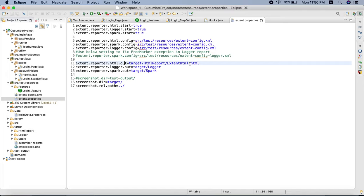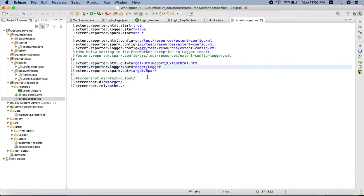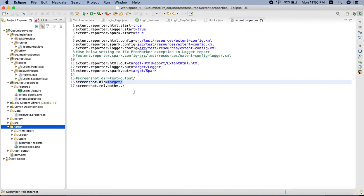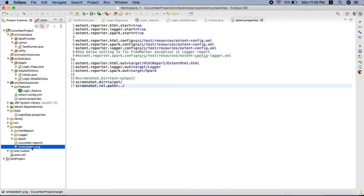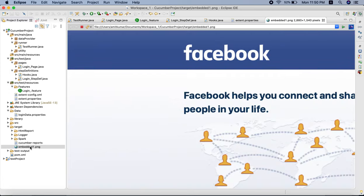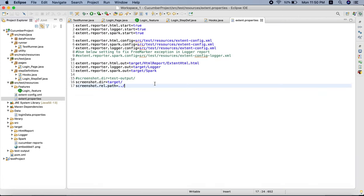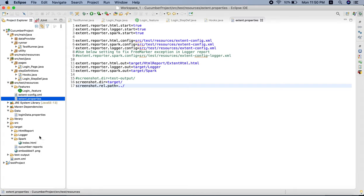In the target directory, we have already defined settings in 'extent.properties'. Here we have different reporters - Extent HTML reporter, Extent Logger reporter, and Spark reporter. I'm using all three. I've specified the properties here and the screenshot directory is the target directory where it will store the screenshot. After execution we can see it has taken a screenshot and embedded it. Let's close this and see the reports - we'll go to the Spark report.